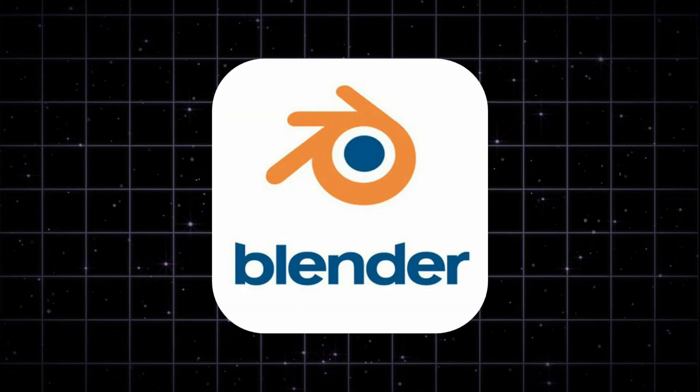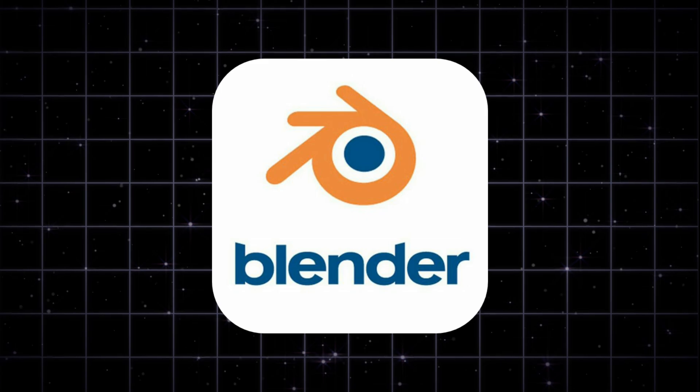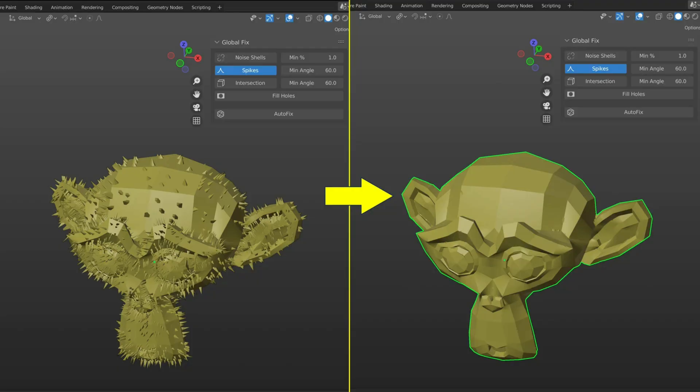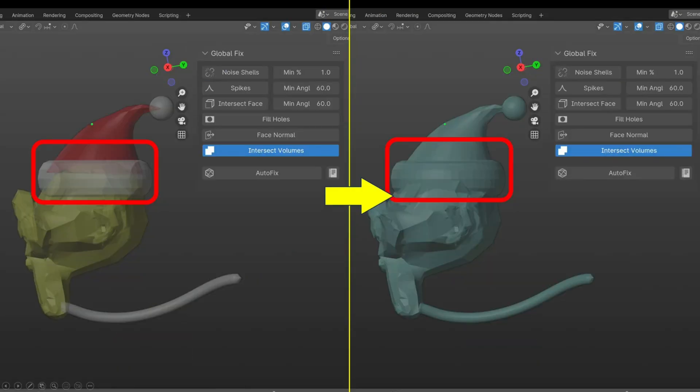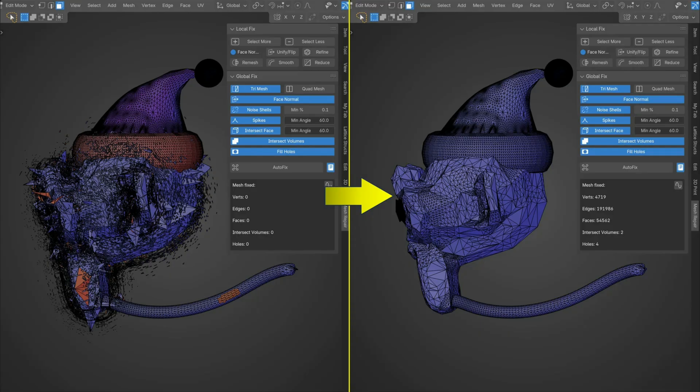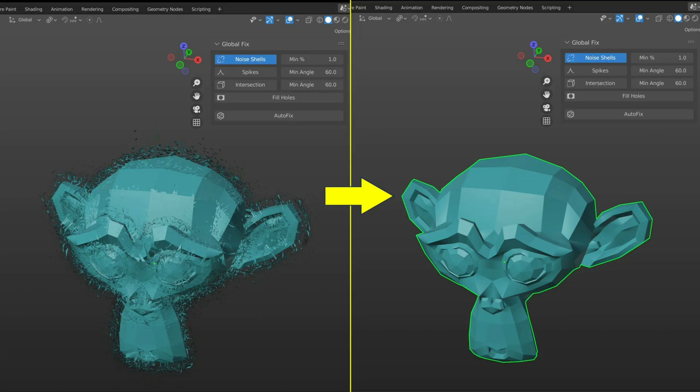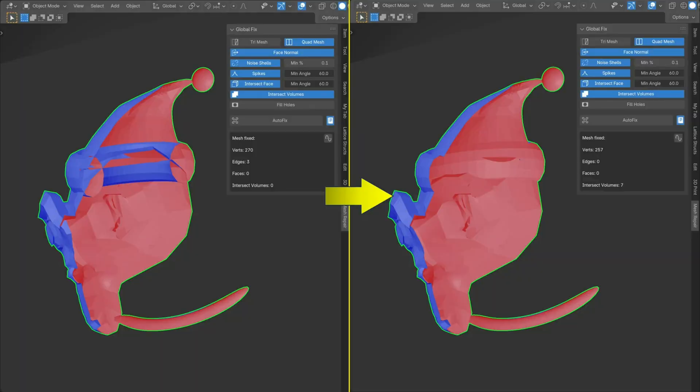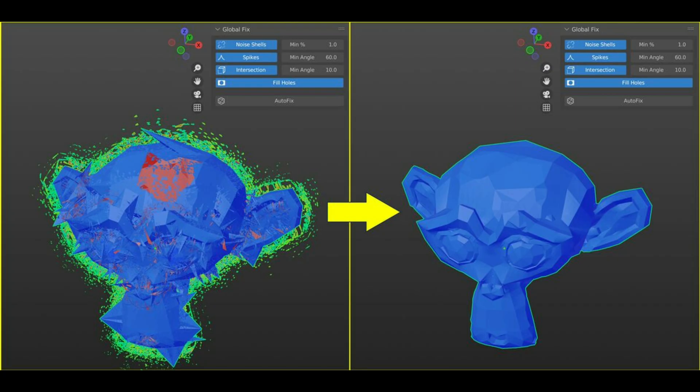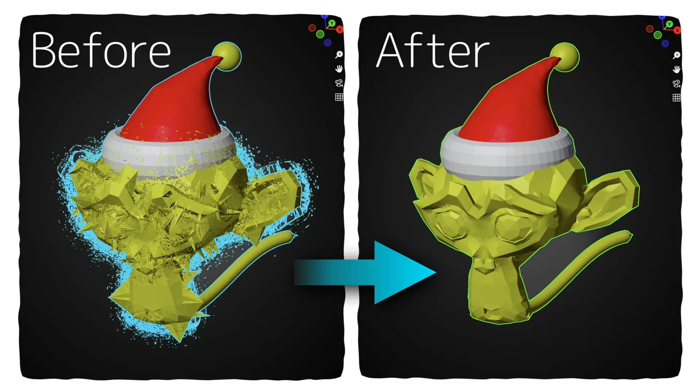Bonus tip: Blender. If you're into 3D modeling, Blender has powerful mesh repair tools. It's not as automated as the others, but if you need full control, it's worth a try.